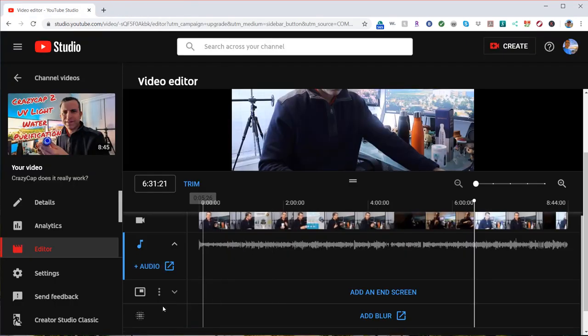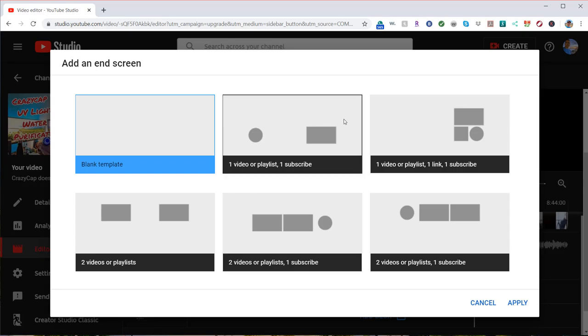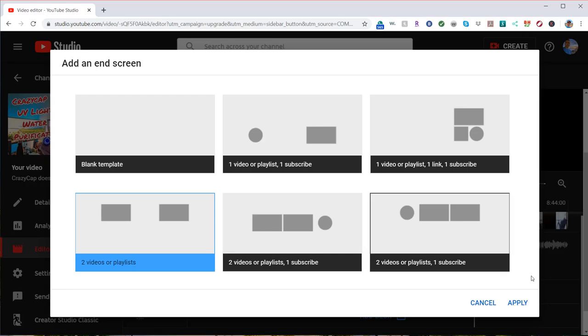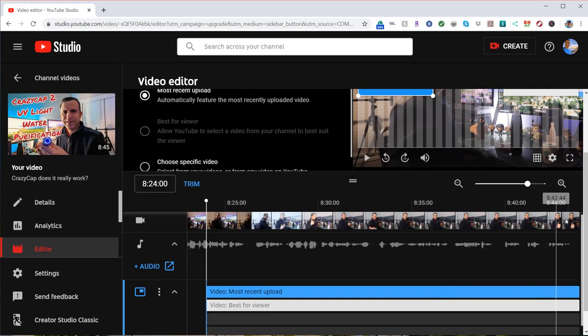All right. Next one is add an end screen. So if I'm going to click add an end screen, they give you templates. We'll go ahead and pick, let's just say two templates, or you could pick empty. We'll pick two. Click apply.